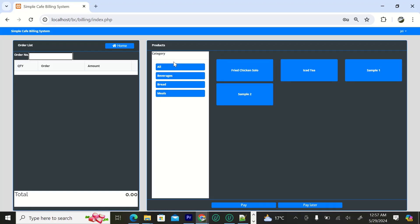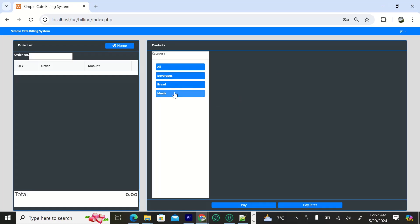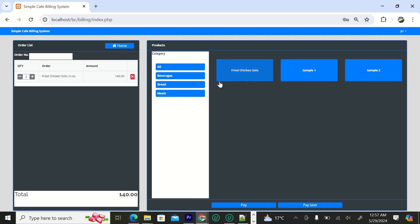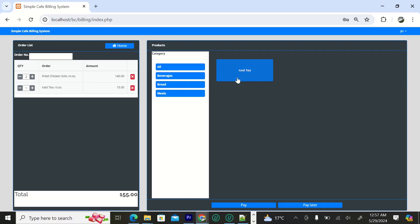We have all categories, beverages, bread, meals, all in different categories as you can see. If you want to take maybe fried chicken, it will be added here with the quantity, order, and the amount. You can always add how many you want and as you can see it is adjusting. For example, add that and maybe something like beverages, iced tea.